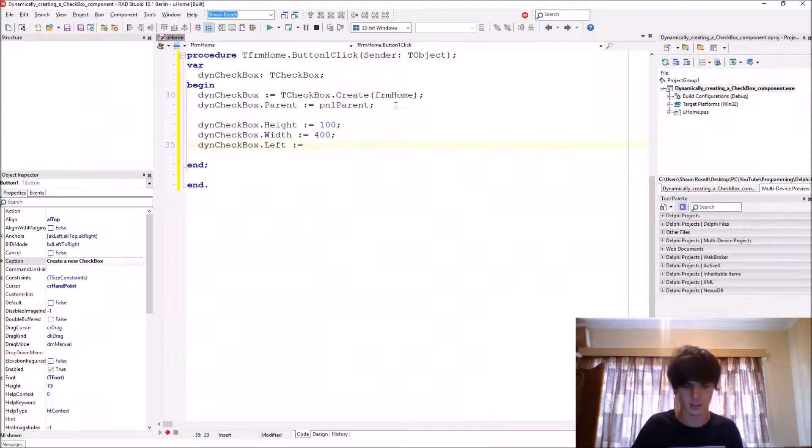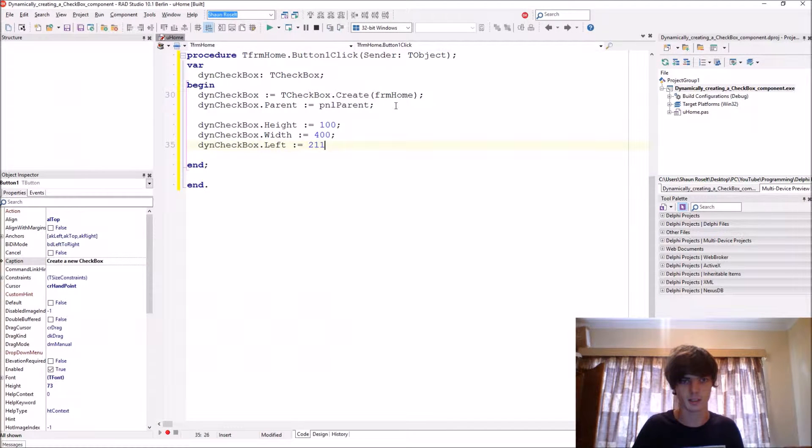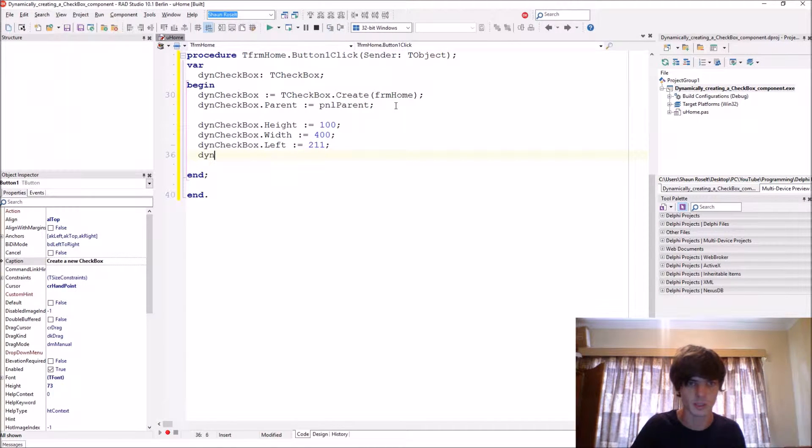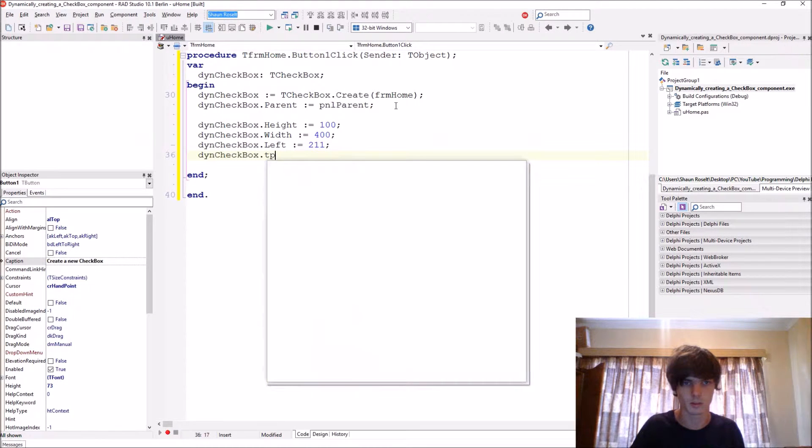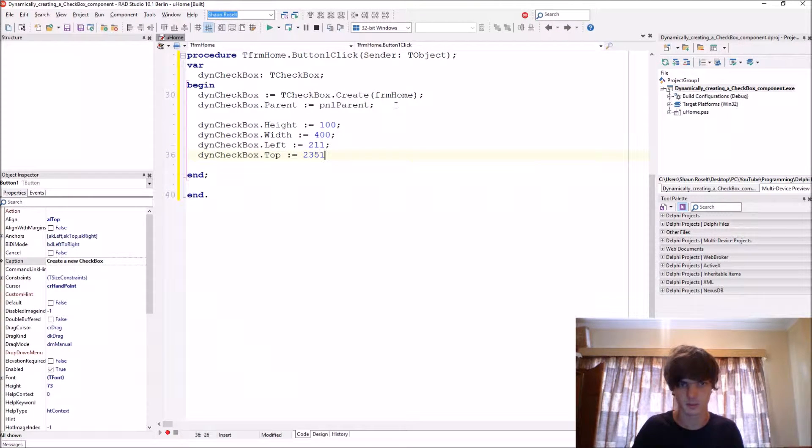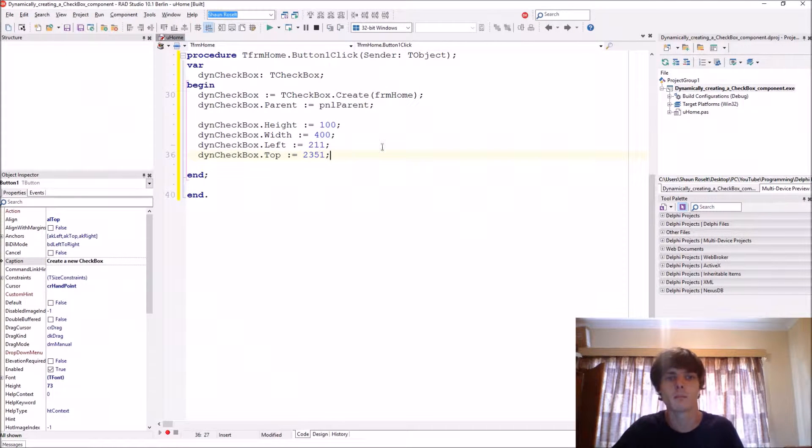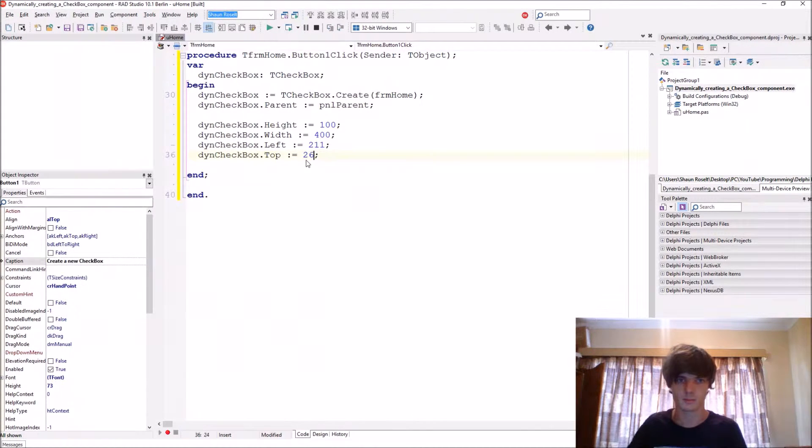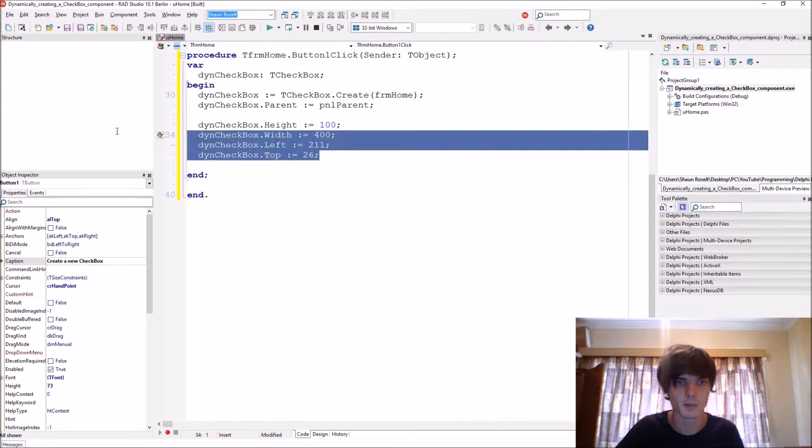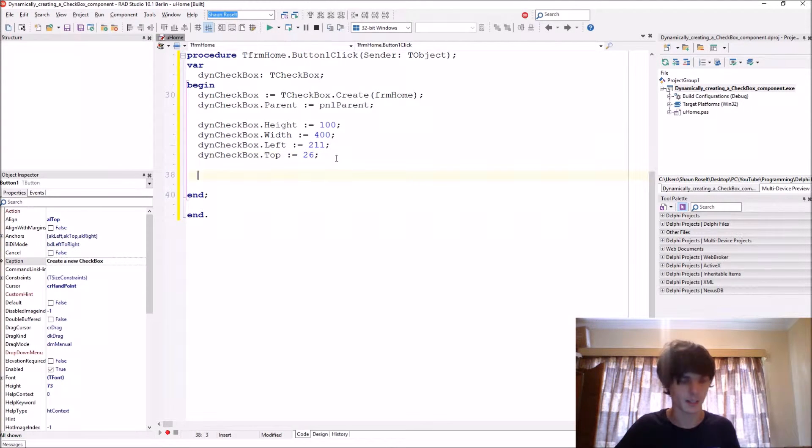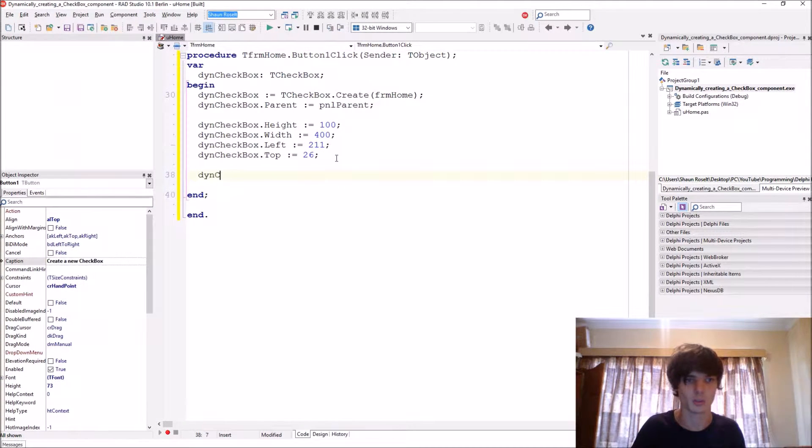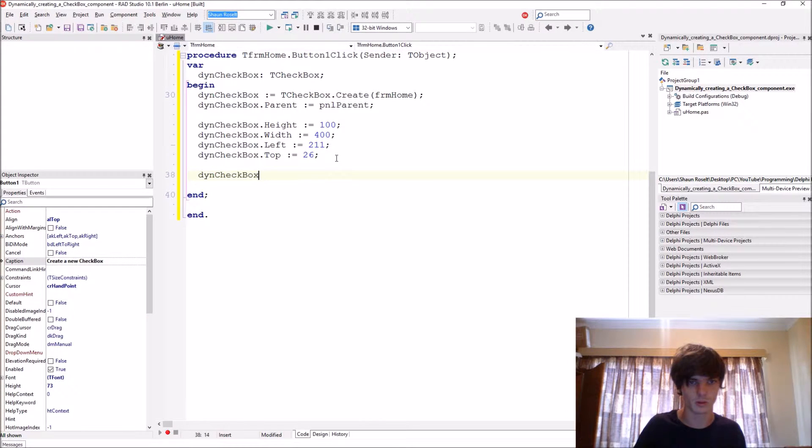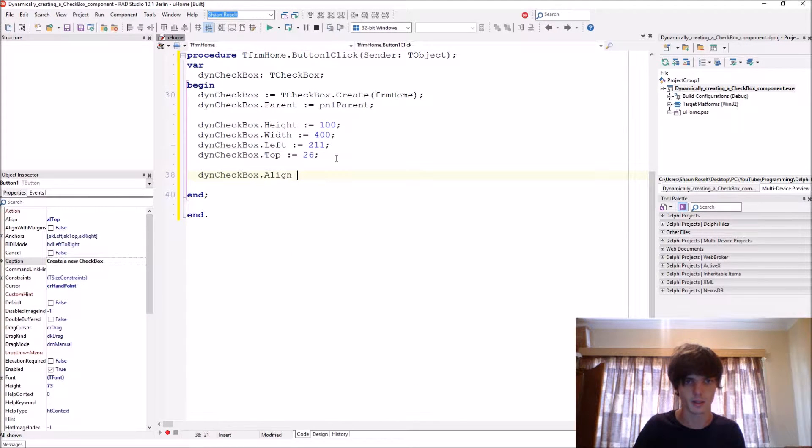You can give it a top property, Checkbox.Top, and all of these things you can give it. But let's make, you can give it these different properties, but I'm just going to be aligning it to top, so Checkbox.Align = alTop.